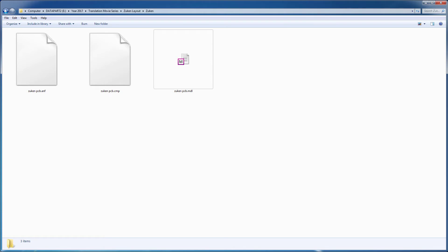The Zucan Designforce CR8000 generates the ANF and the CMP files in the specified location. The ANF file contains the layout geometry, and the CMP file contains the electrical properties of the passive components, such as resistors, inductors, and capacitors. We'll now import these ANF and CMP files into SIWAVE.